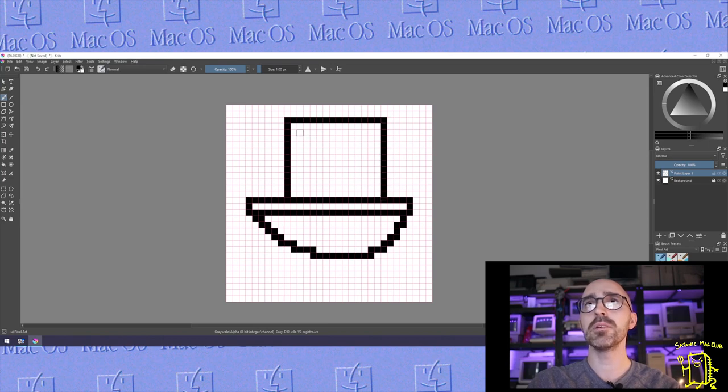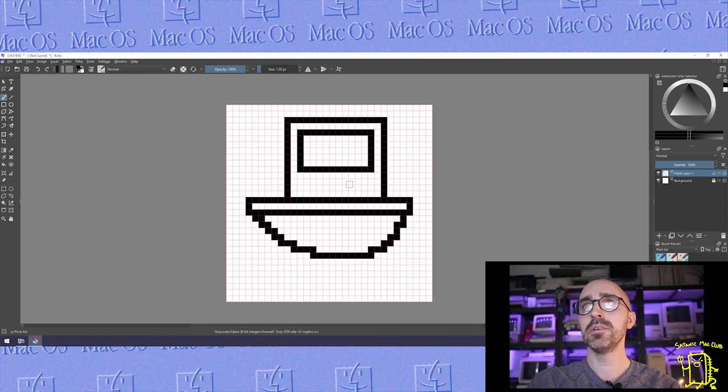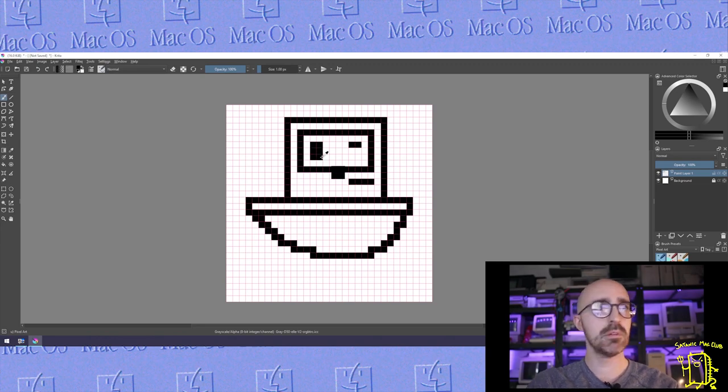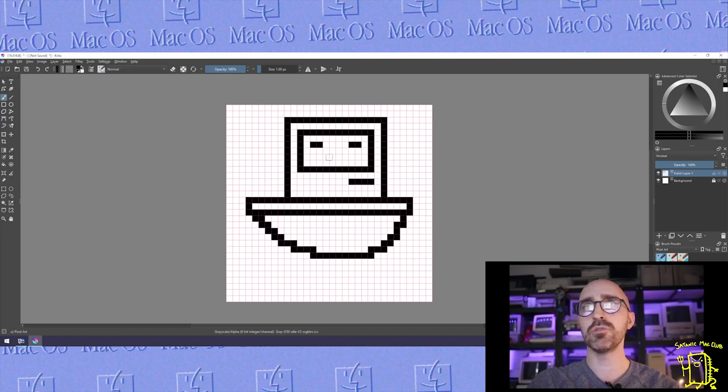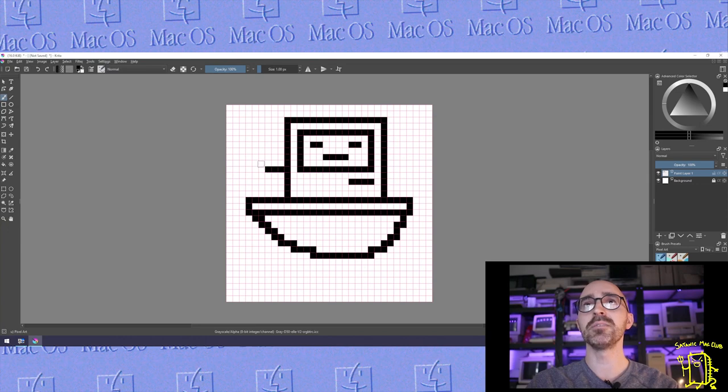He's going to have a CRT screen of course, a little floppy drive, and a little face. Oops not like that. Control Z, thank you.